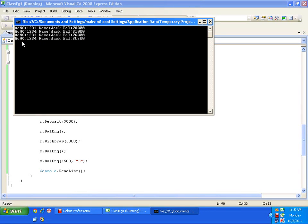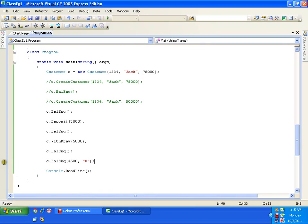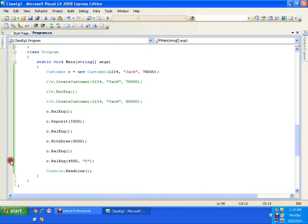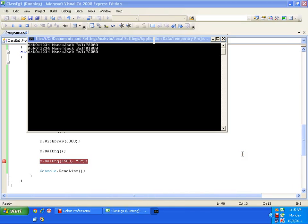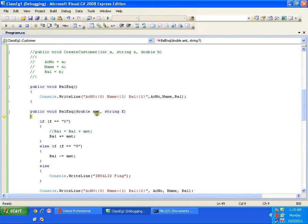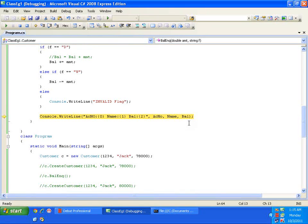I have deposited 4500 — the balance is now 76000. I will put a breakpoint here and press F5. Now it is going to call the balance inquiry method with two parameters — one is amount, another is flag. If it is 'd', it goes for incrementing the balance, comes out of the block, and displays the balance, account number, and name.